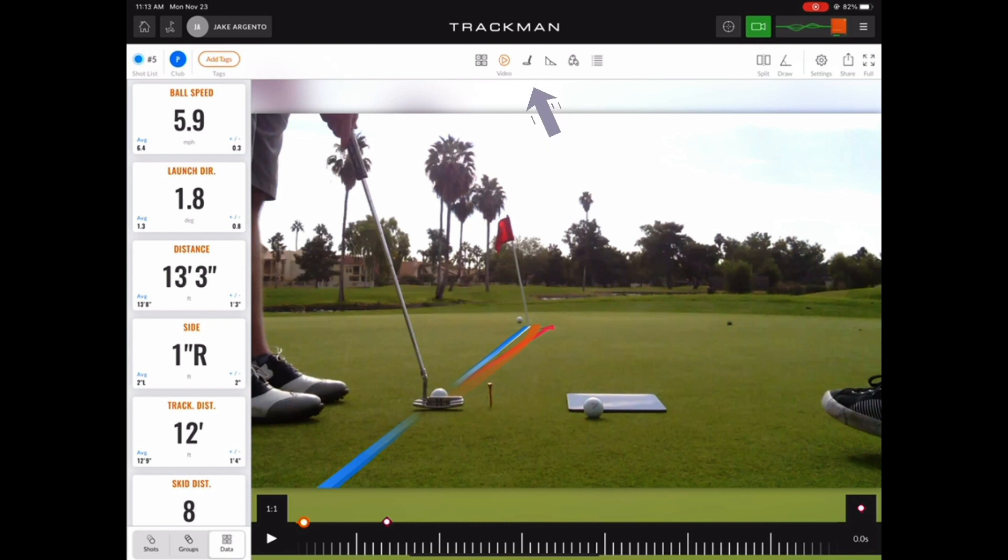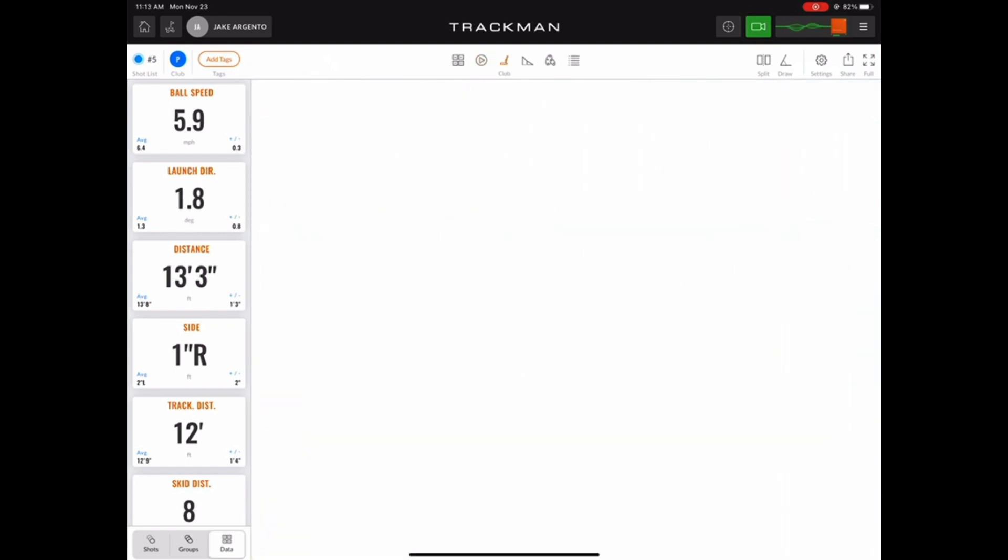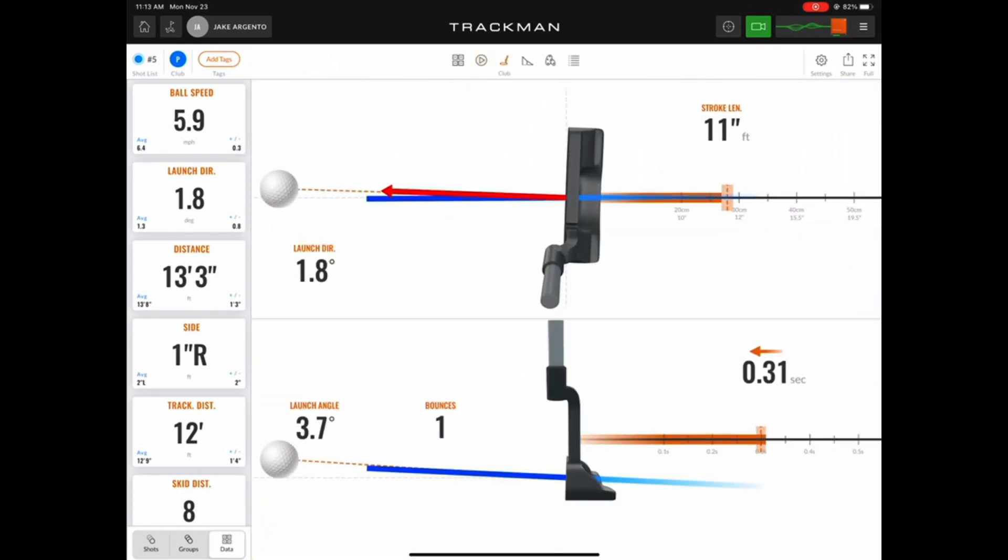Now the next option we have as far as viewing the data is the club view. This gives us an overhead and side view of the club head as it came through impact.